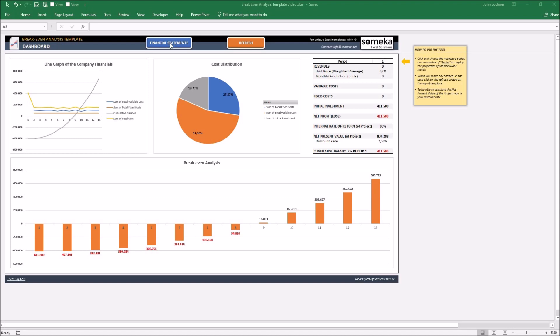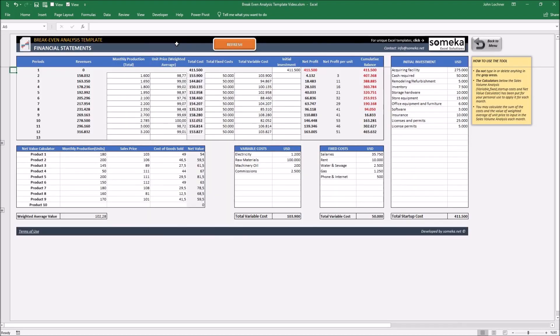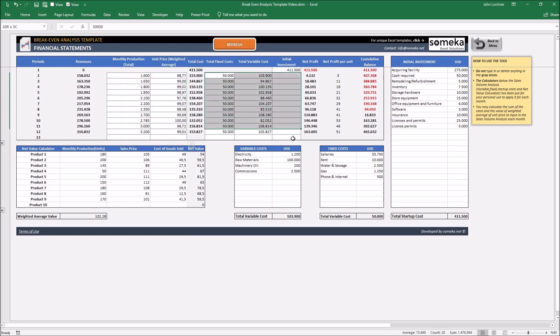Start with the financial statements. Type in your data for monthly production, unit price, and the other costs.